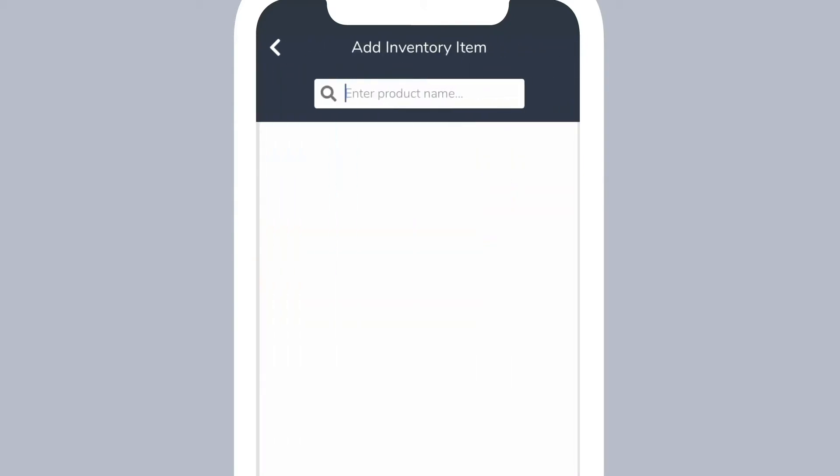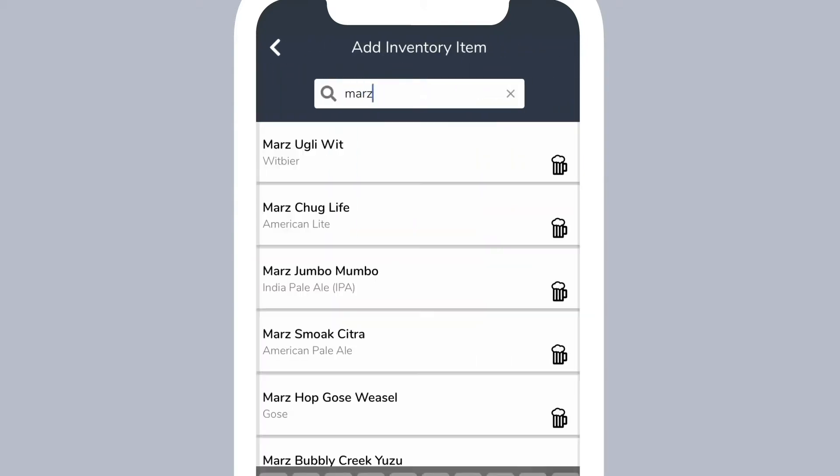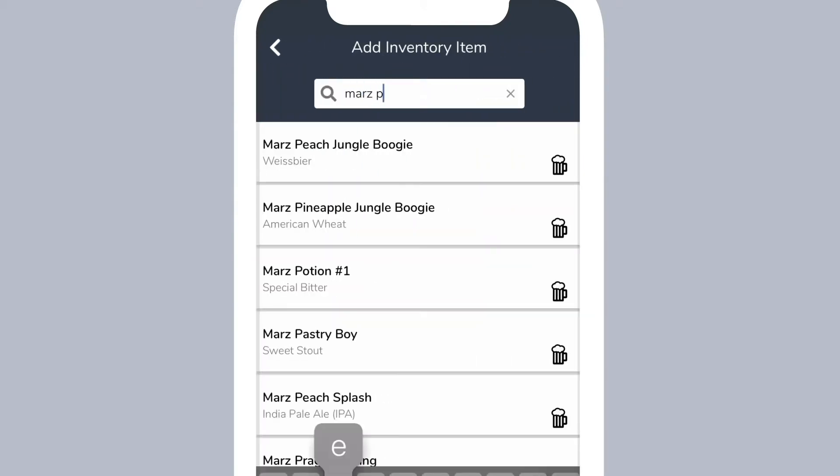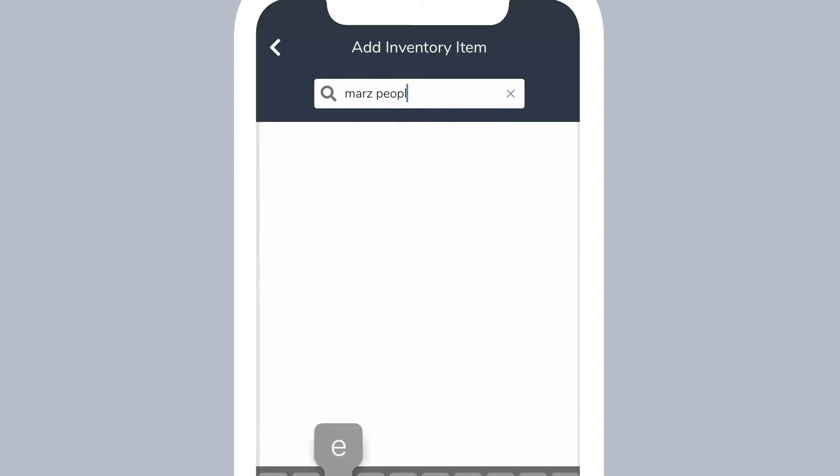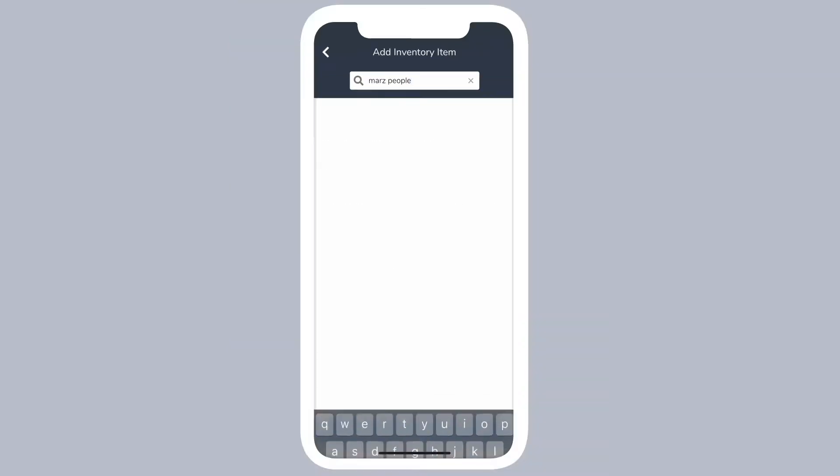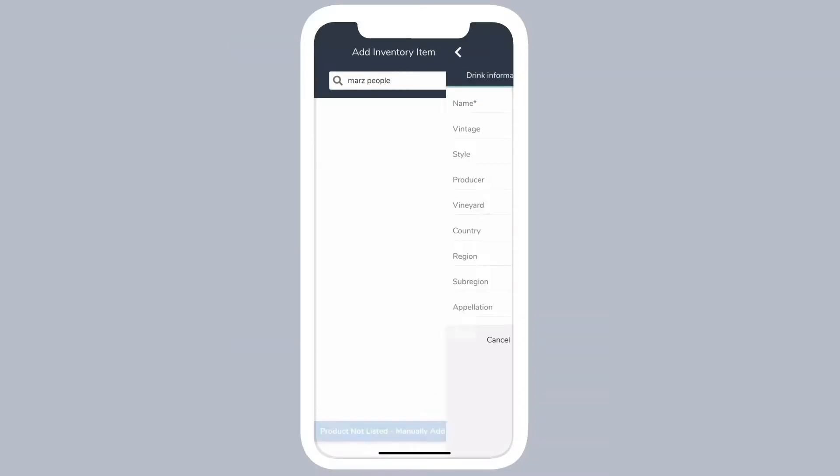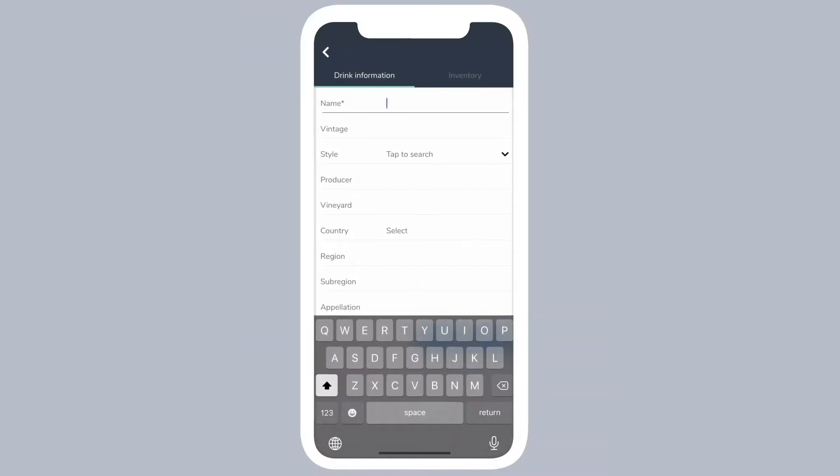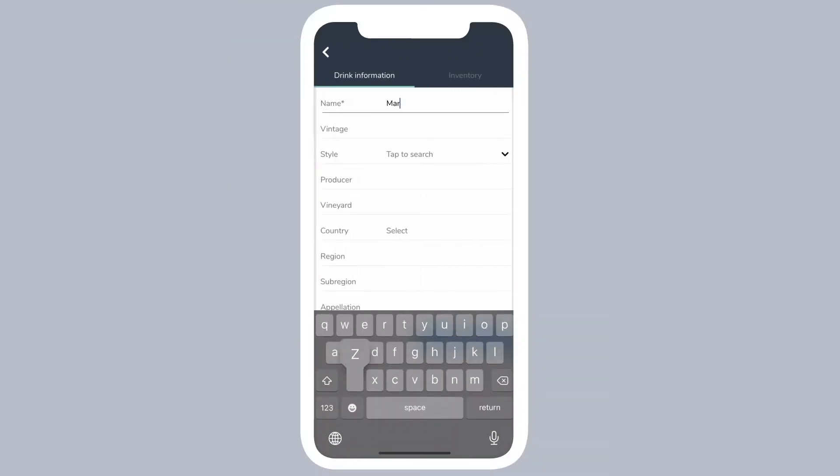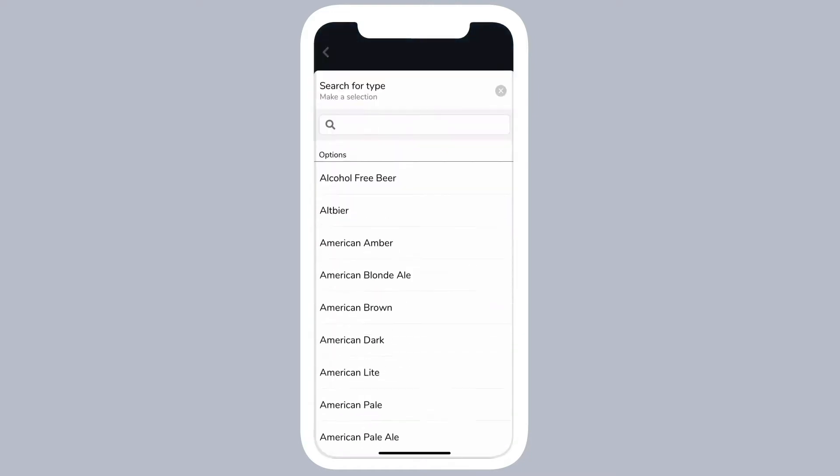Repeat these steps for your other items. If your item is not in our database, add it as a new item, enter its information, and save it. Again, uploading your spreadsheet through our desktop version is a much faster way to get all your inventory into Backbar.